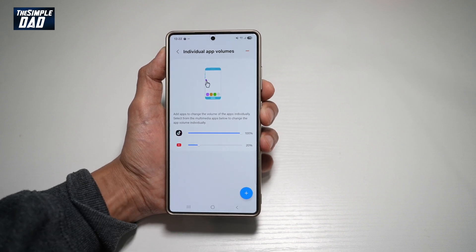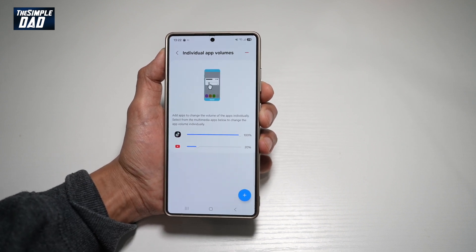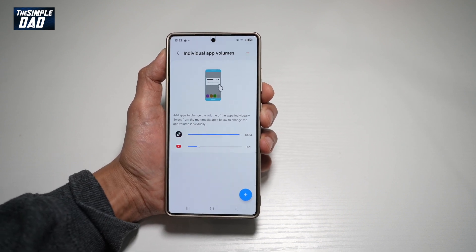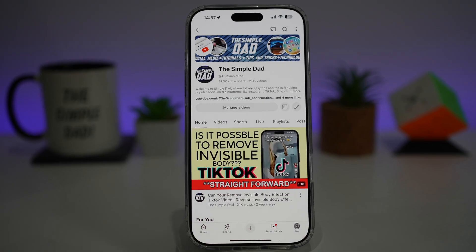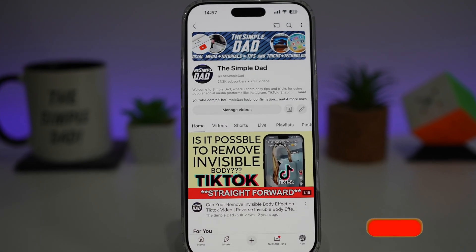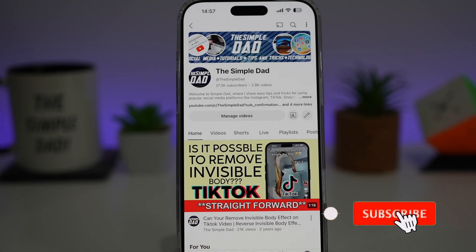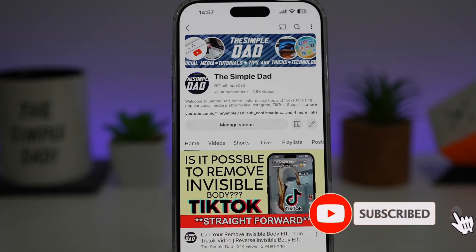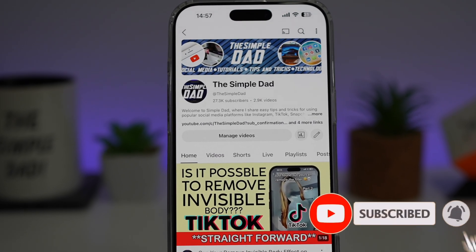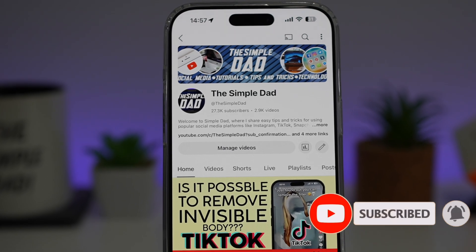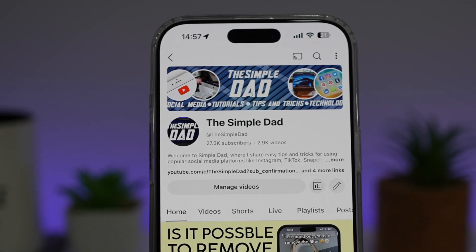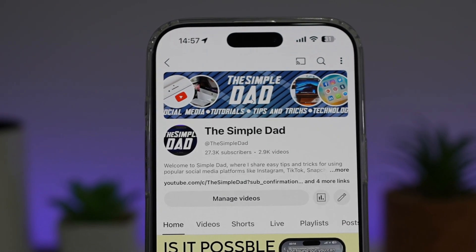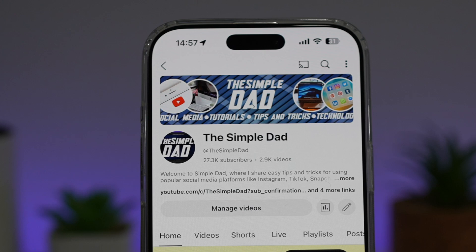So there you go, guys. That is how to control individual app volumes on your Samsung S25 Ultra. If you're new on the channel and you want to find out more about your iPhone, your Android phone, or any other social media apps, then don't forget to subscribe to this channel to become a part of the Simple Dad community. Hit the like button if you find this video useful.